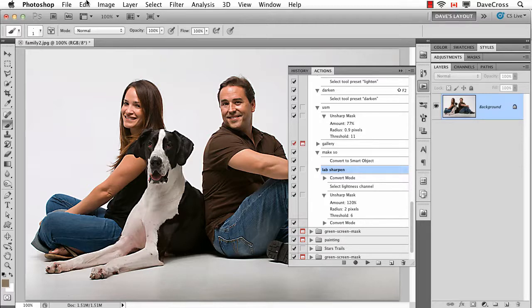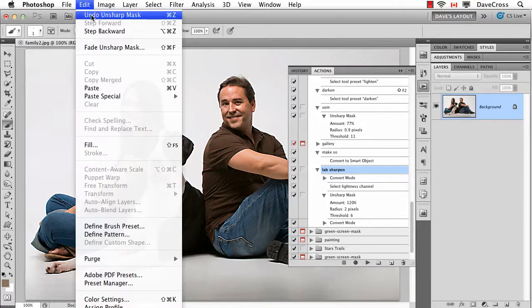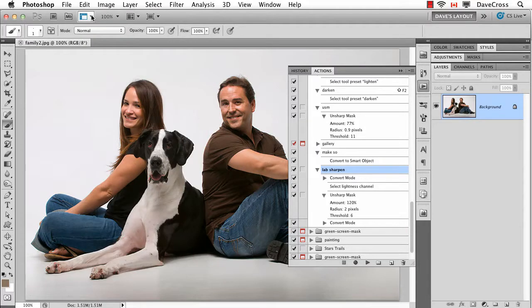One little side note: just be prepared that when you do re-record that step, it actually does apply it to your photograph. So make sure that once you finish recording, you undo that step if you don't actually want it applied — because that was just for recording purposes.